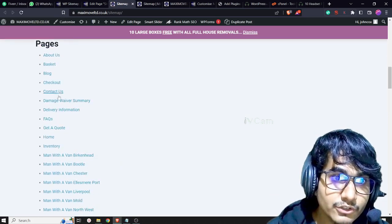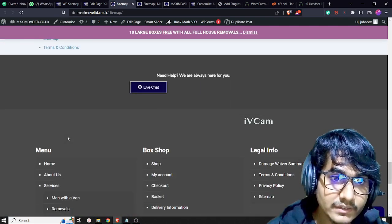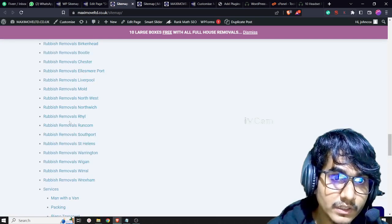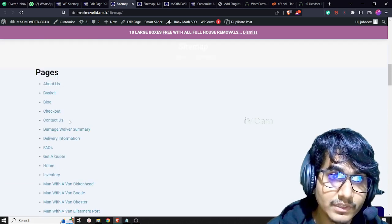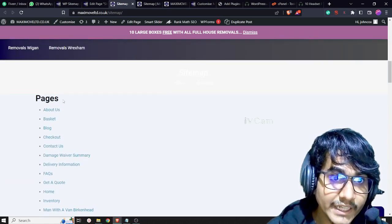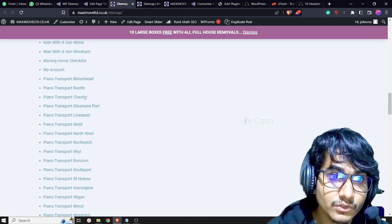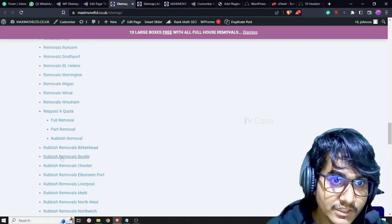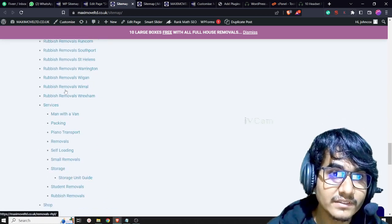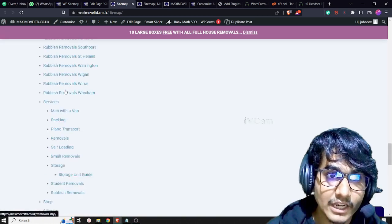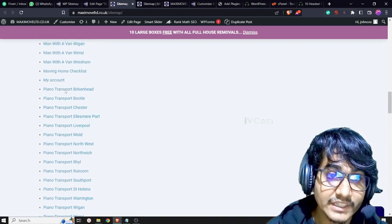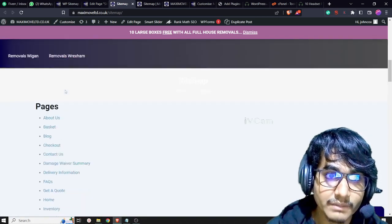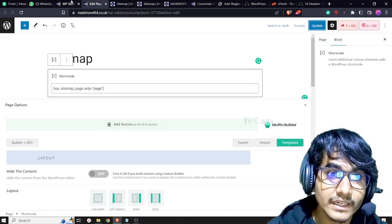Now it's showing only the pages. There are no more other sitemaps like categories or products. It's showing only the pages sitemap and how many pages you have on this website.